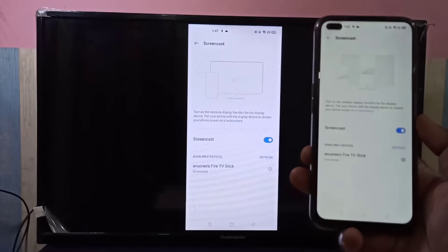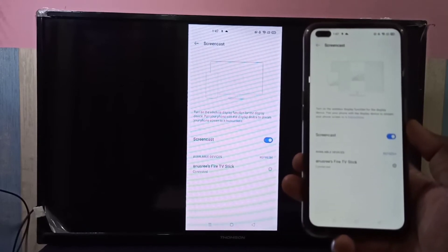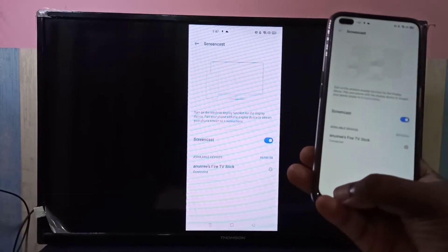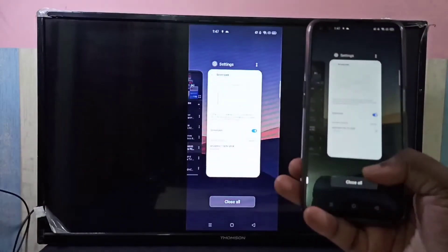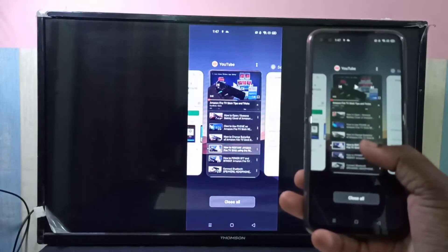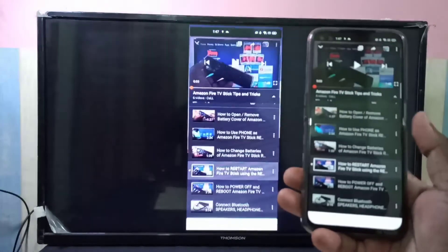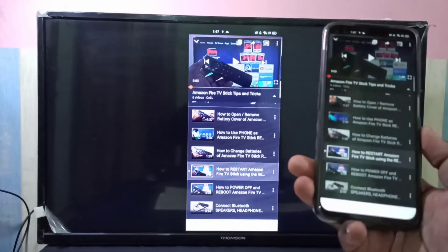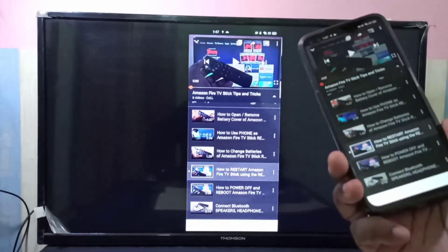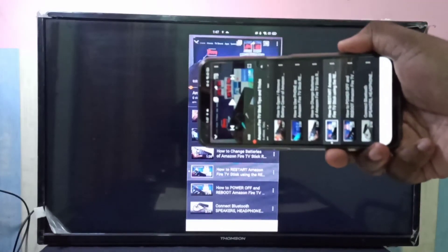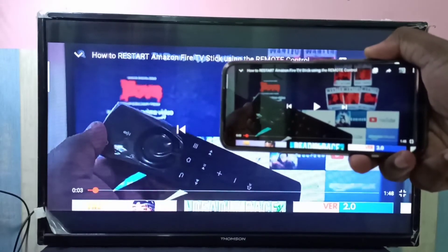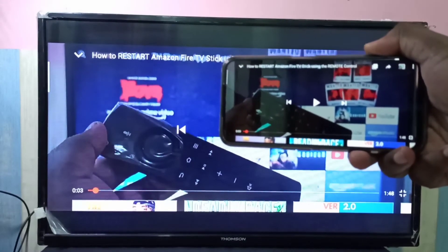Now you can see the mobile screen on the TV. We can also watch it in full screen. Let me open the YouTube app. If you want to watch it in full screen, just rotate the phone — now you can watch it in full screen.